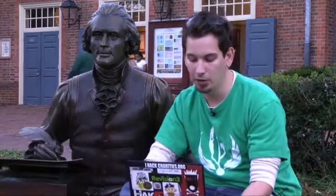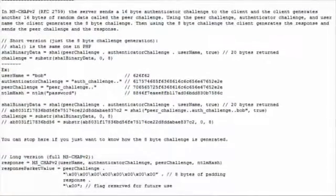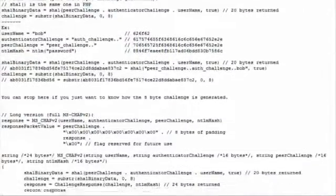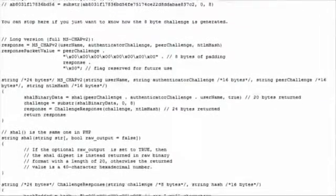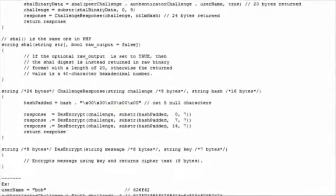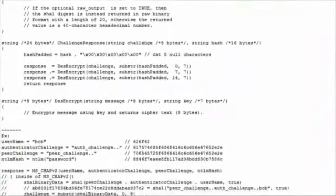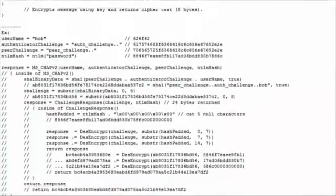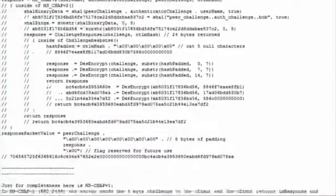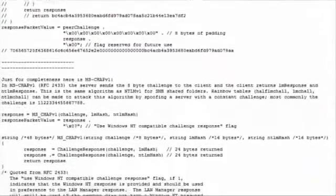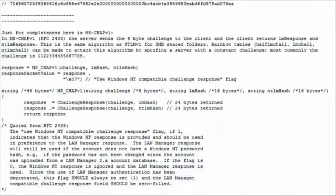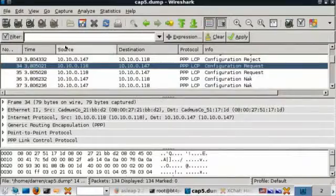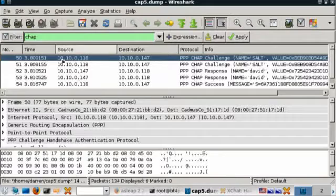He actually provided this code, and if you take a look here, what we're doing is taking the hex string and converting it and combining it with the challenge, the response, and the username because all of those go into creating the string that we need. He well documented this, so I highly recommend you hit up the show notes and check it out because once you read the documentation along with the code, it totally makes sense.